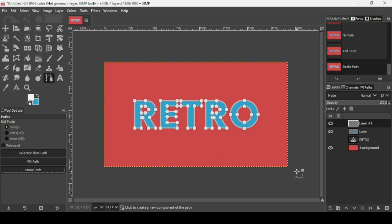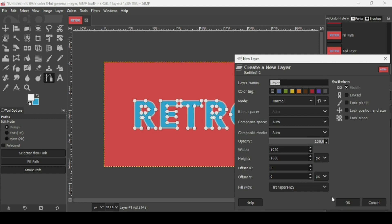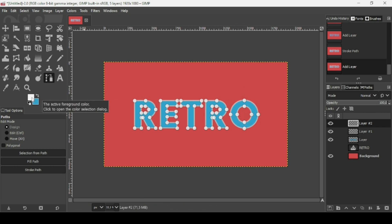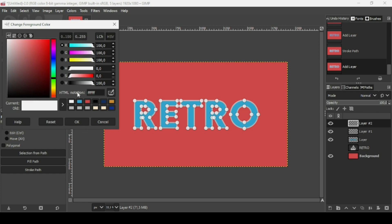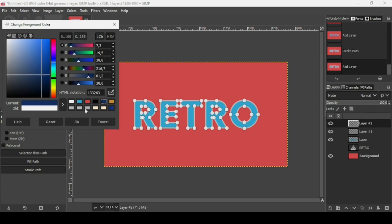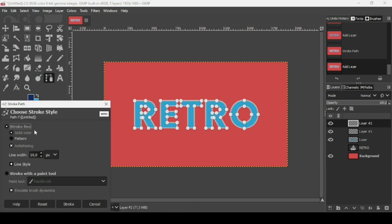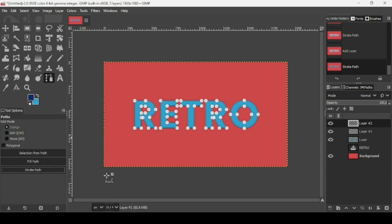Now create another new transparent layer — click this icon, fill to transparency, press OK. The path is still active. Click on the foreground color and change it to this dark blue — the HTML notation is 133263. Press OK. Click Stroke Path with the same settings: stroke line, solid color, anti-aliasing, 10 pixels line width, then Stroke.